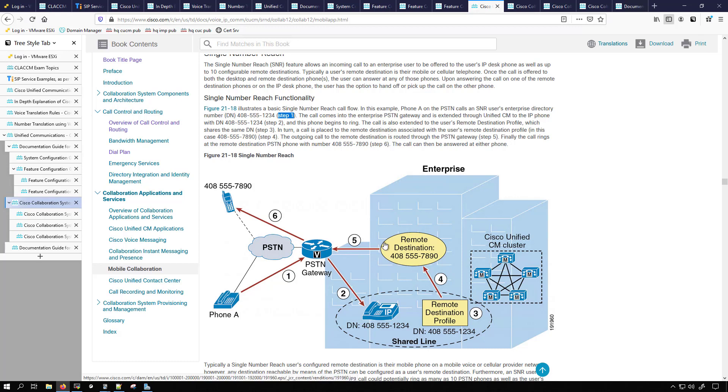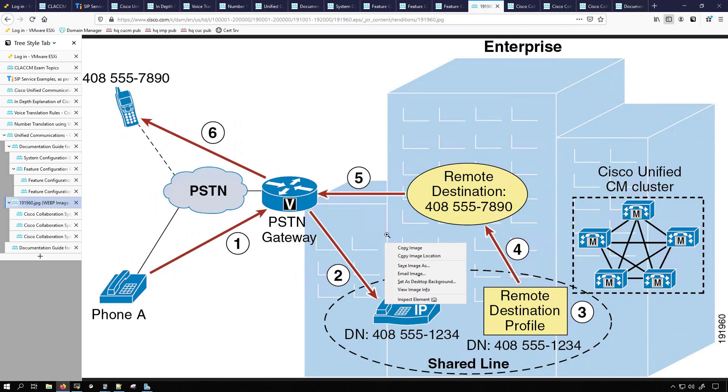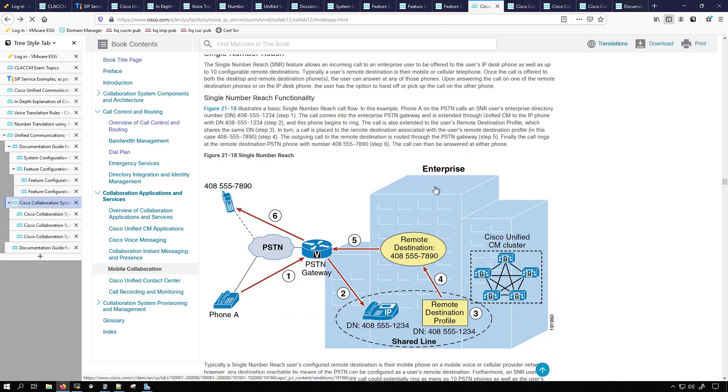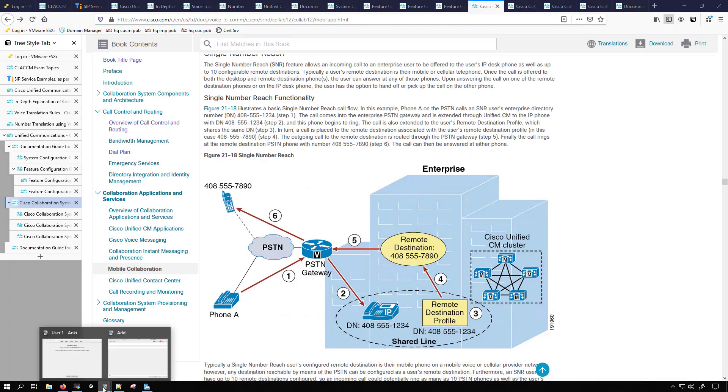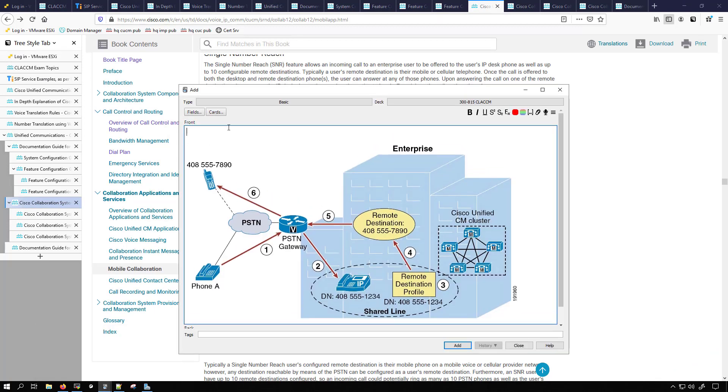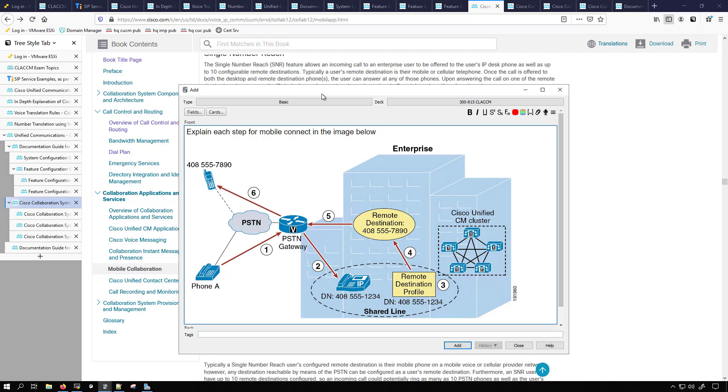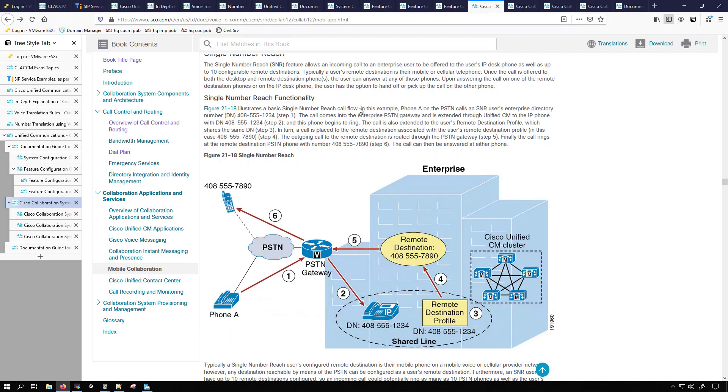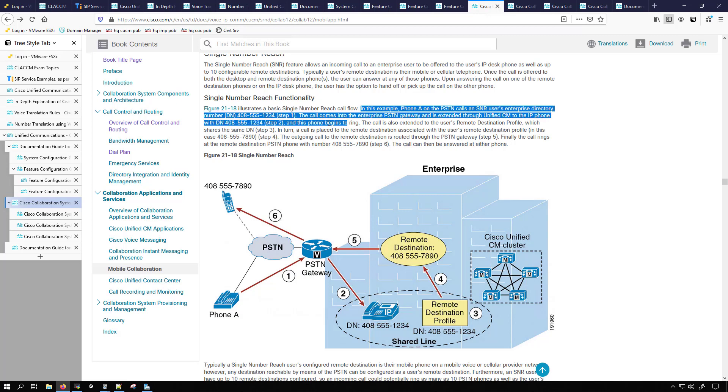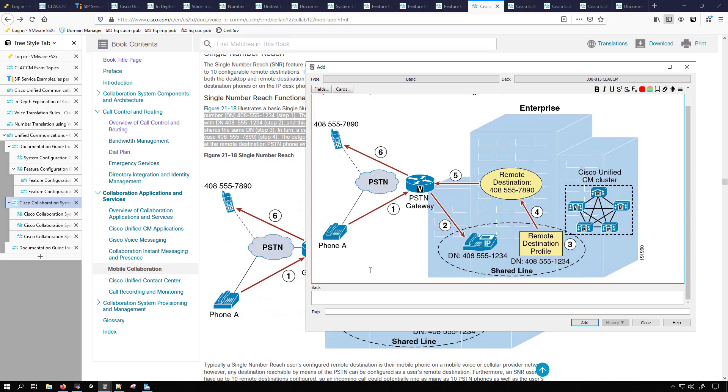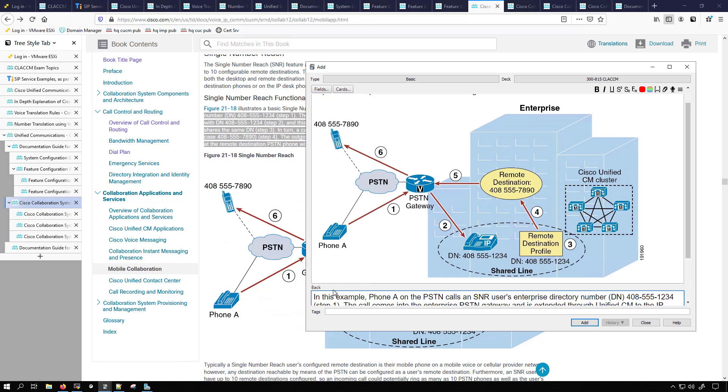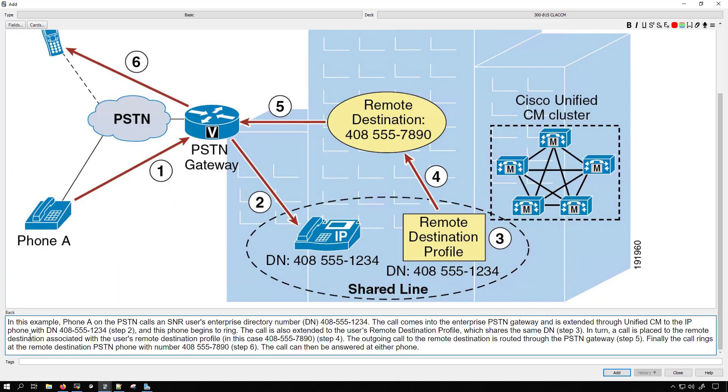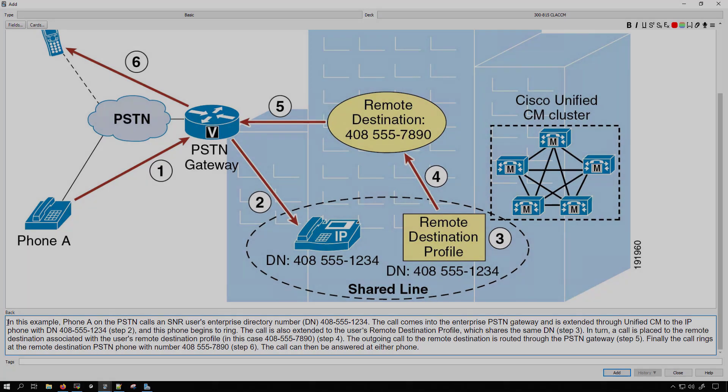So what I could do is copy this image. Hopefully it brings us back where we were, it did. And then I can go over here, I can just paste it and the image will go in there. So then I can make this note card say explain each step for mobile connect in the image below. Then I can go back to the documentation here and copy this out. Now I'll move back over to my note card but this time I'm going to the back of it. Make that full screen.